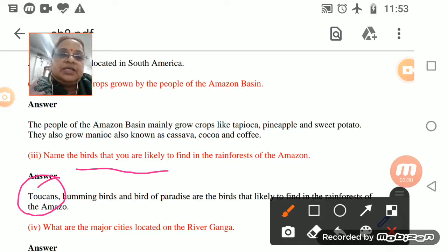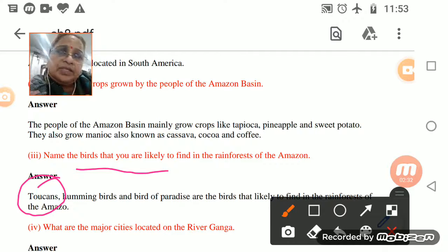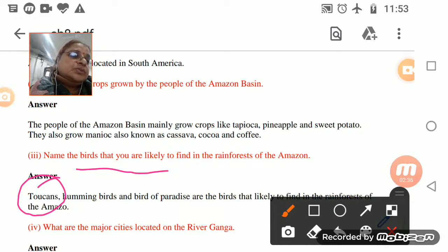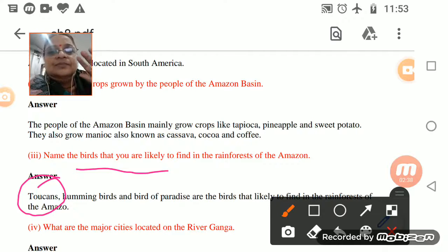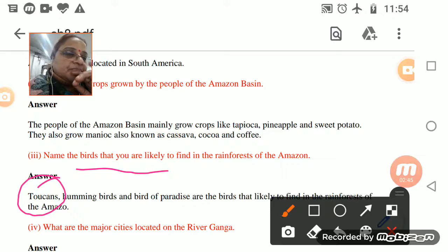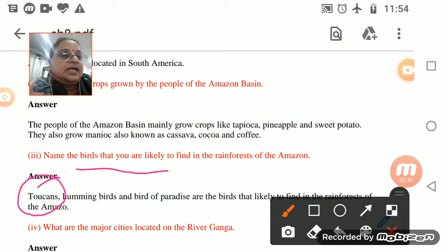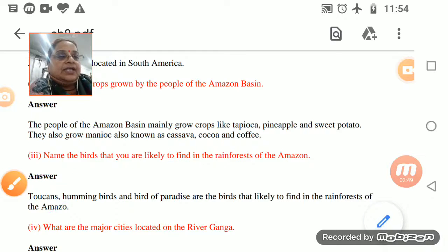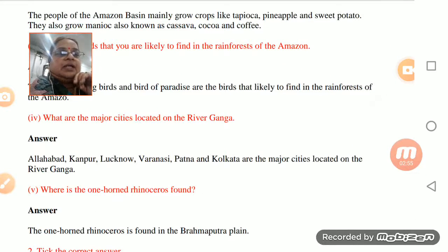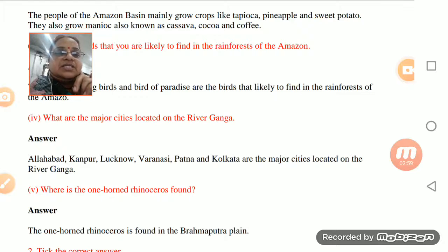Have you heard of the toucan? You must have heard of the hummingbird - when it is flying, it makes a humming sound, that's why it is called a hummingbird. The bird of paradise is also found in the rainforest. After this, what are the major cities located on the River Ganga?